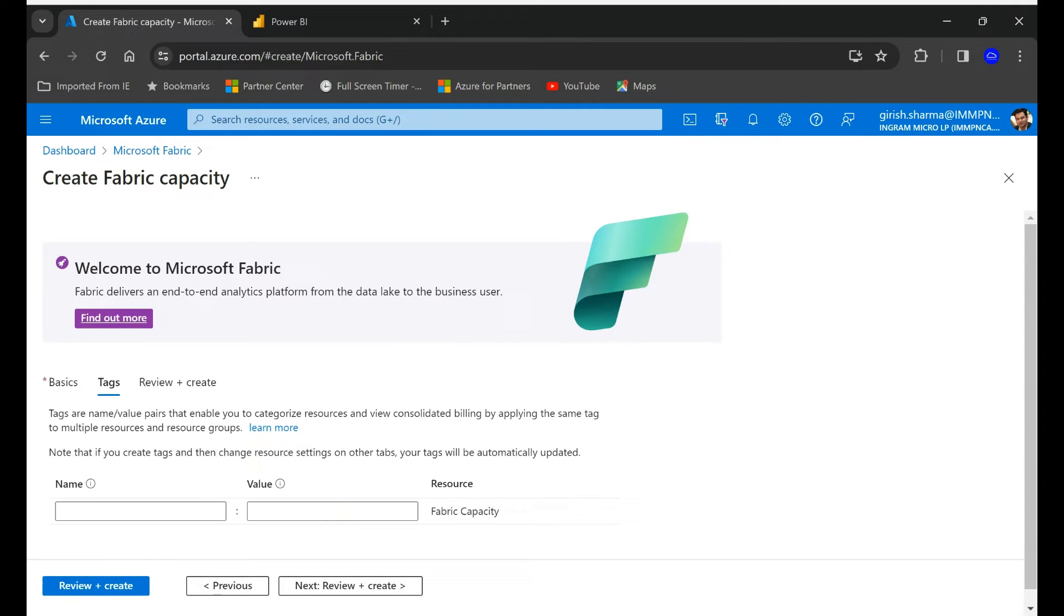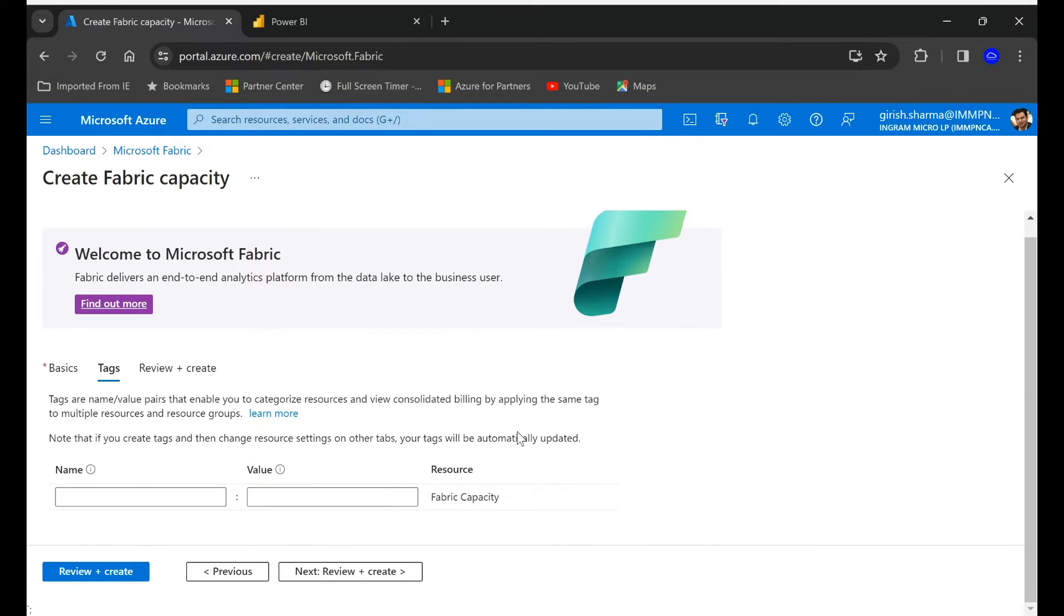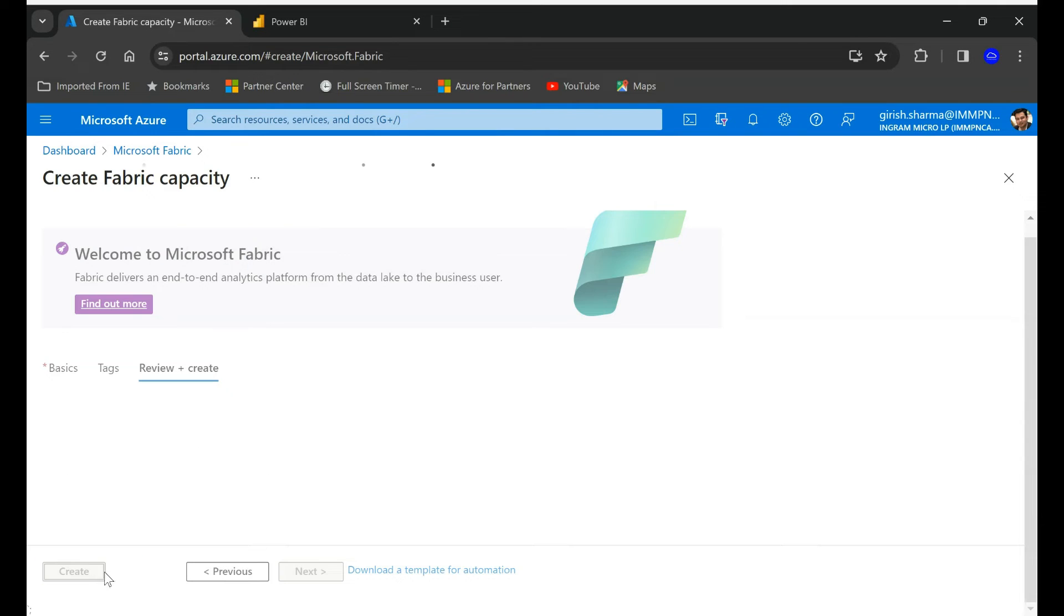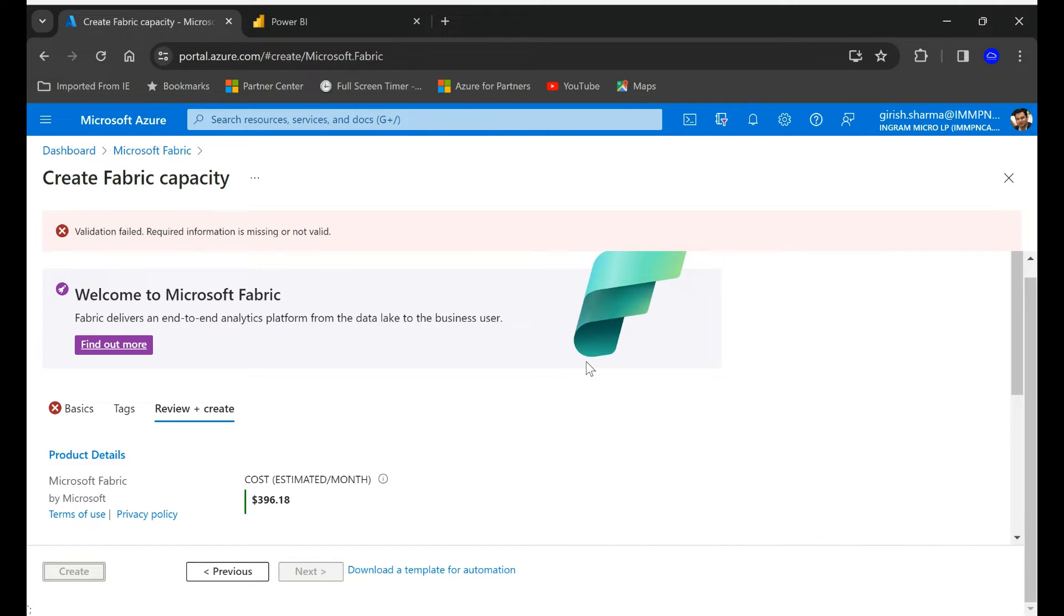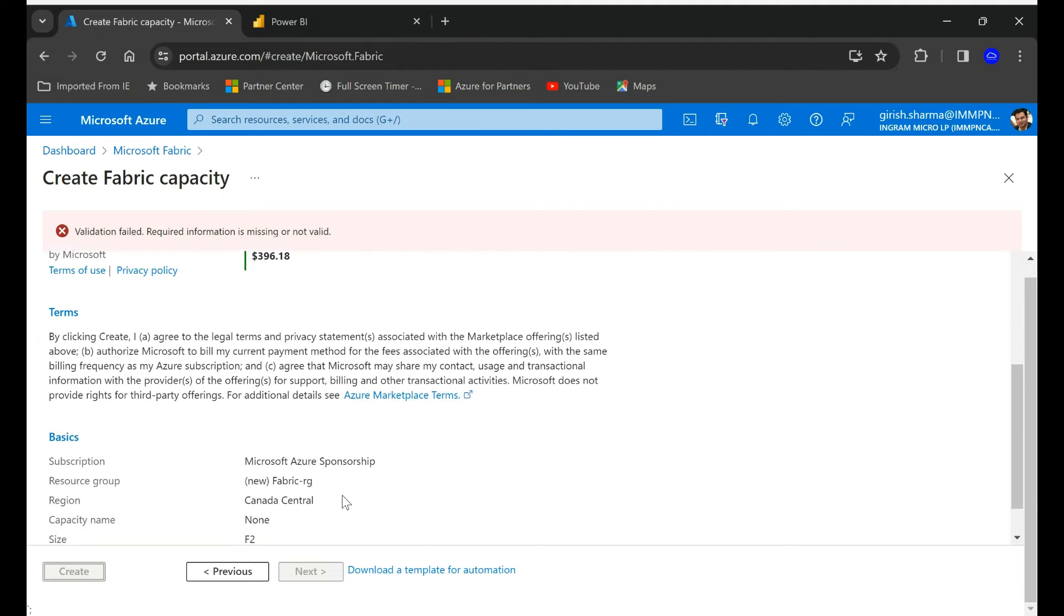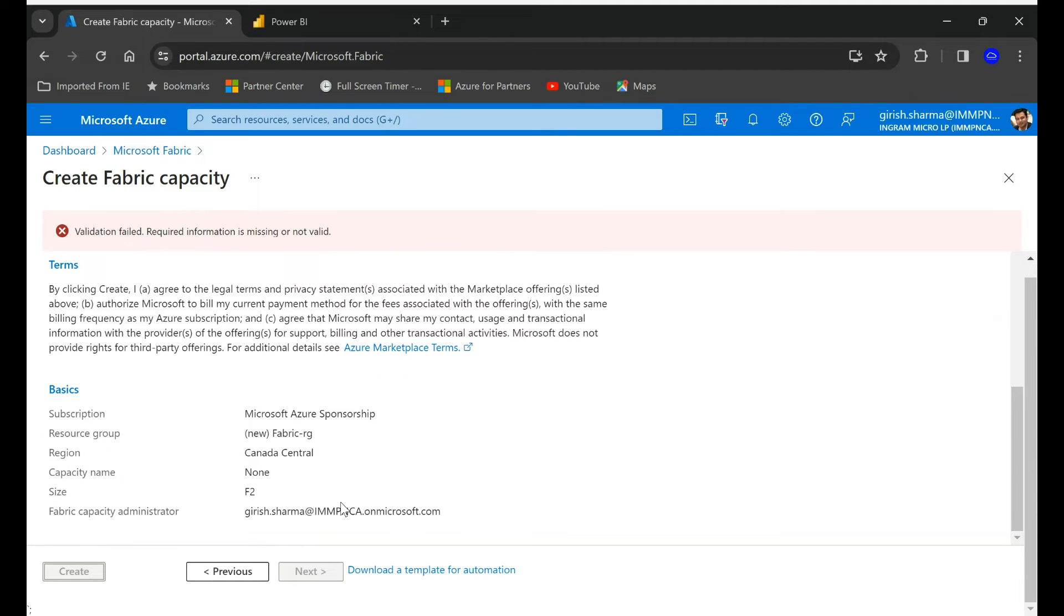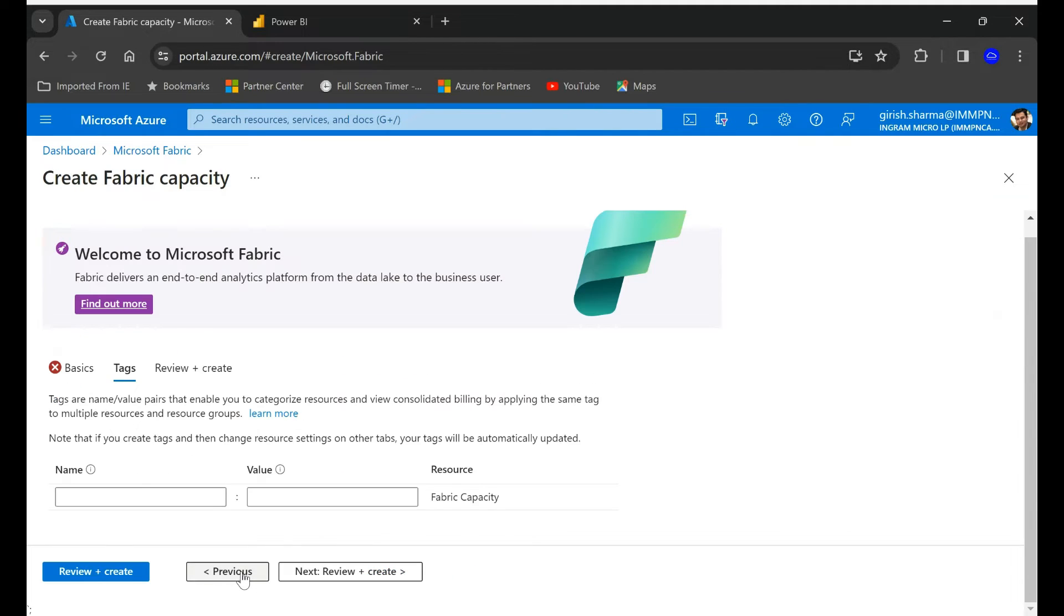You can tag it. You can have a tag for which unit will be paying for these resources if you want from the visibility perspective. Validation failed.